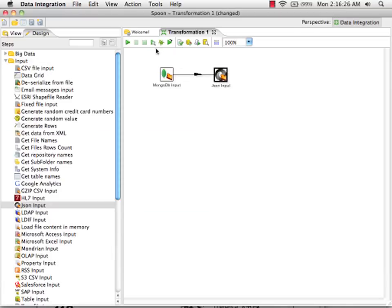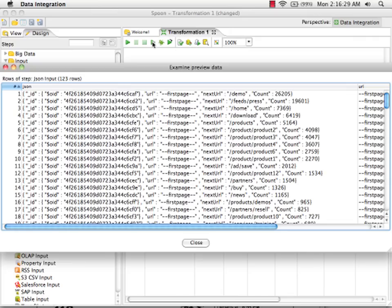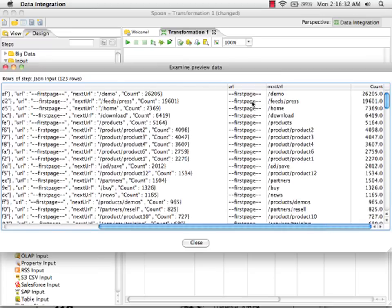Okay, at this point we can preview the data to see if this is what we want. And as we scroll over we see that we've got the URL, the next URL, and the count pulled out of the JSON documents.